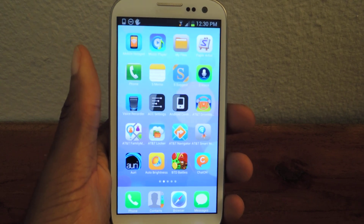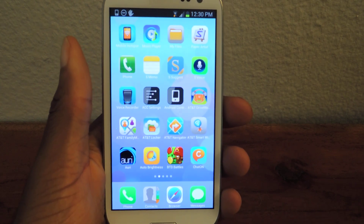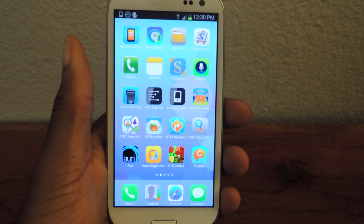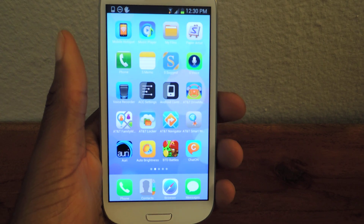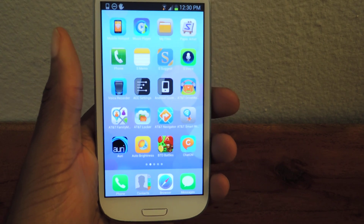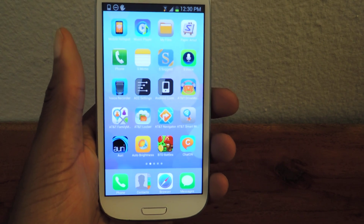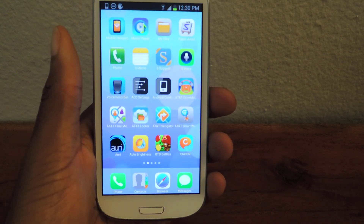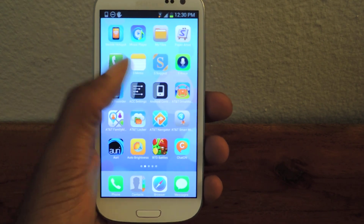Make sure to check that out, and check out more information about the full tutorial on Samsung Galaxy S3 SoftModder. Make sure to like, comment, and subscribe. Thanks, guys.